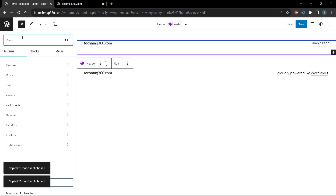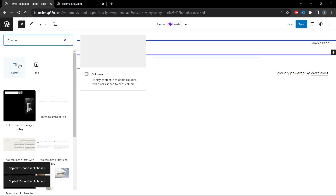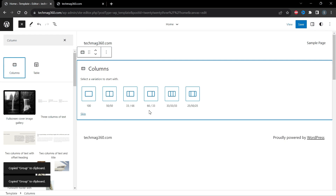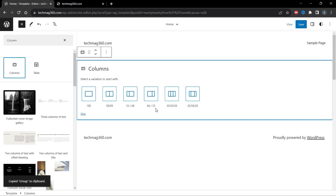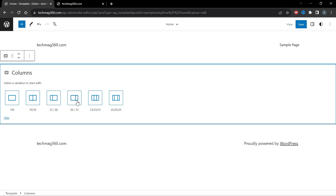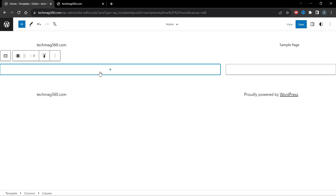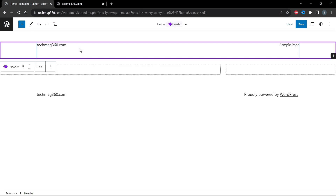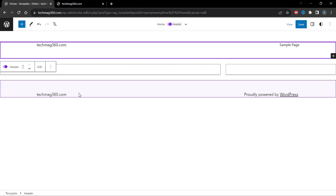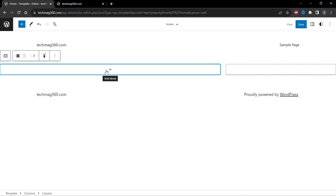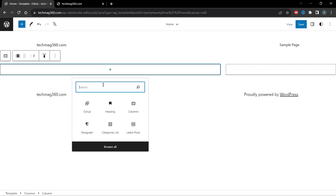Now click the Add icon and search for Columns. Select the 66/33 layout. If you want the sidebar on the right side, select 66 by 33. If you want the sidebar on the left side, select 33 by 66. I'm going to select 66 by 33. This gives you a main content column and a sidebar column on the right.